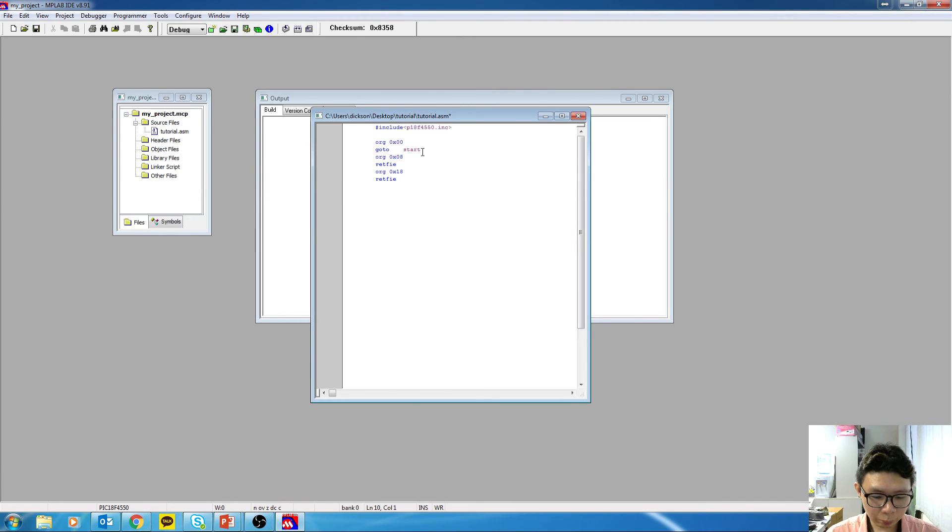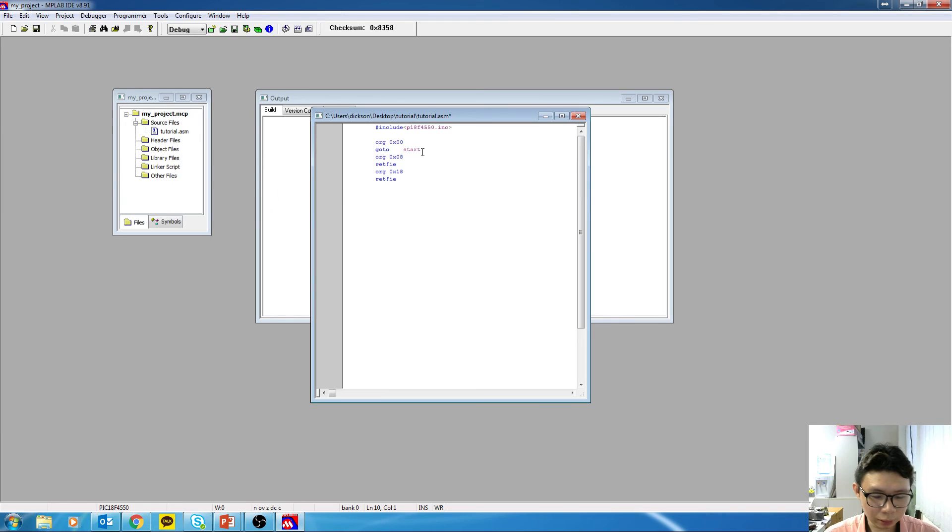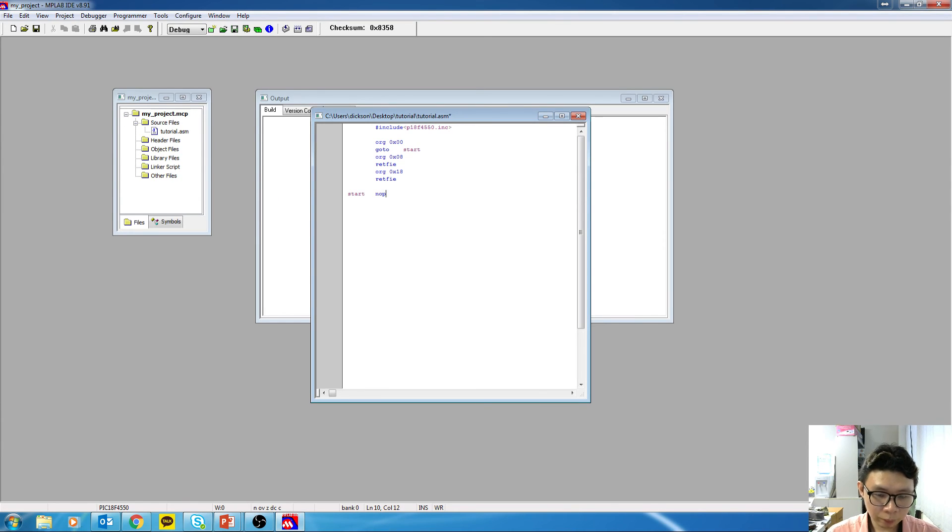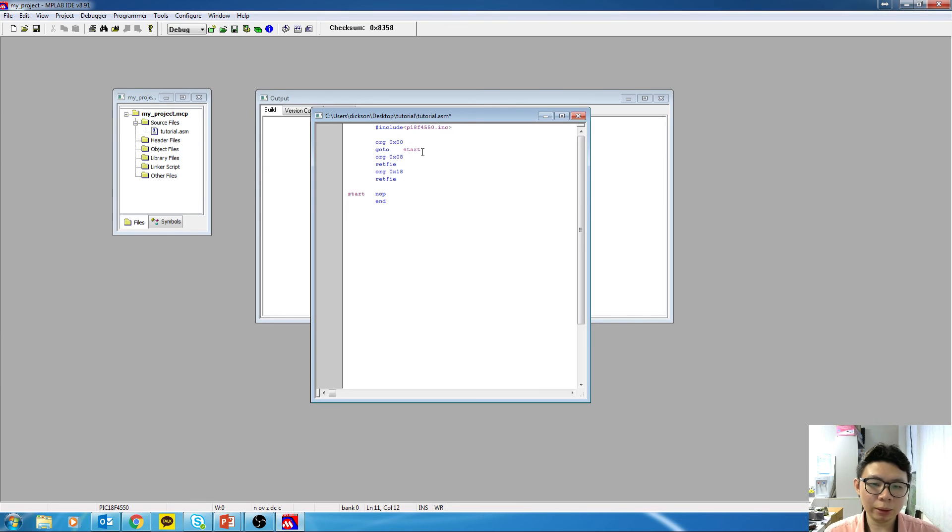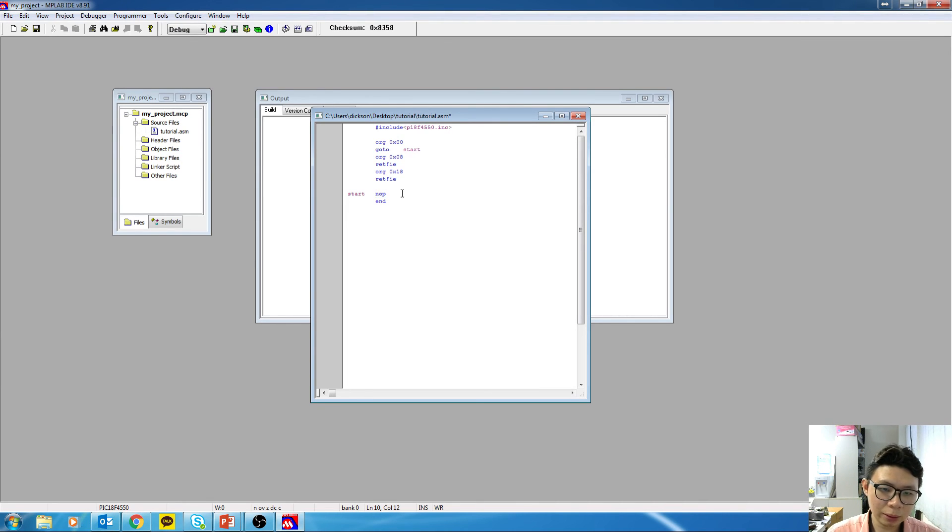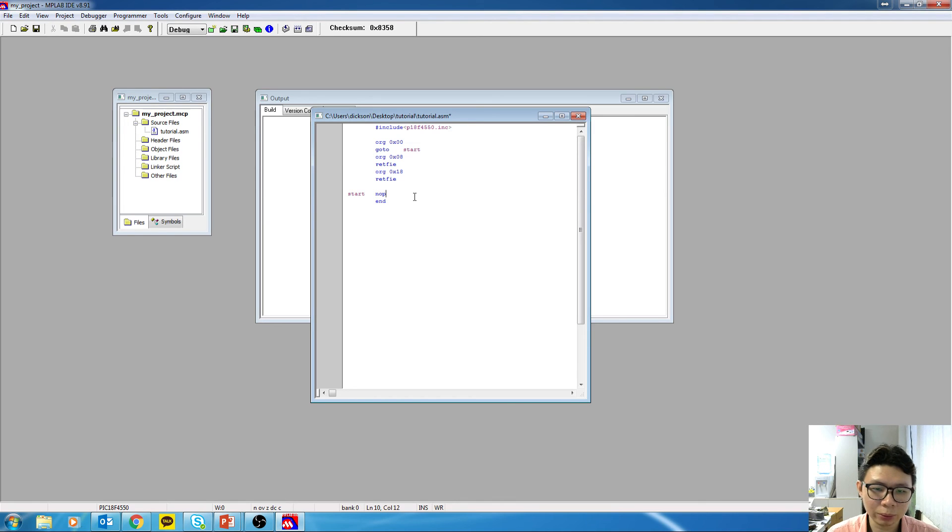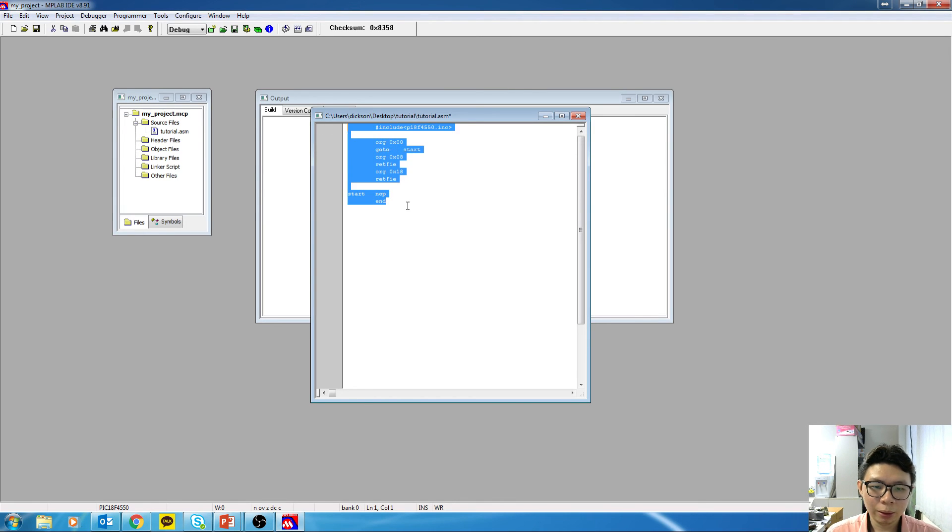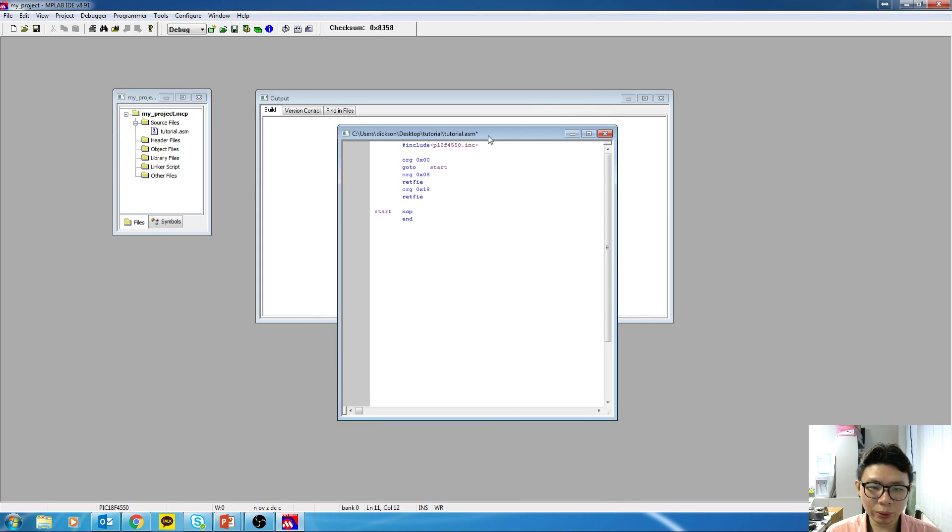So I expect you guys to actually memorize this template because it's going to be used every single time. So I've written a program that does nothing because NOP is no operation. It means no operation. So this program does nothing. Just for the sake of showing you guys, I'm going to build this program.